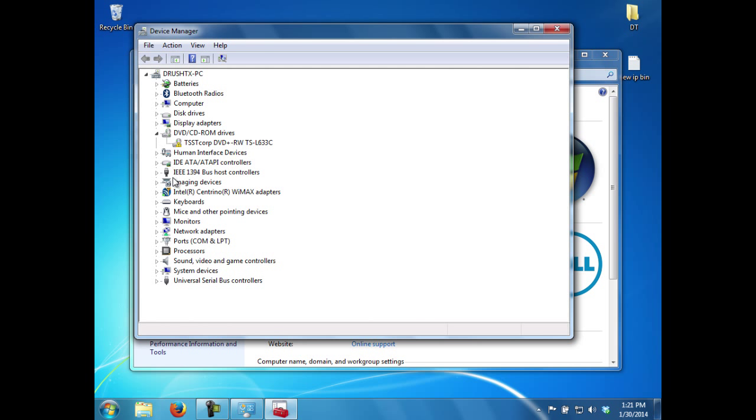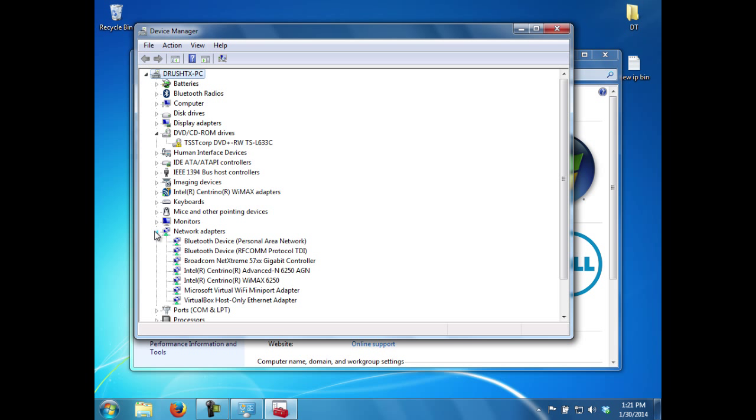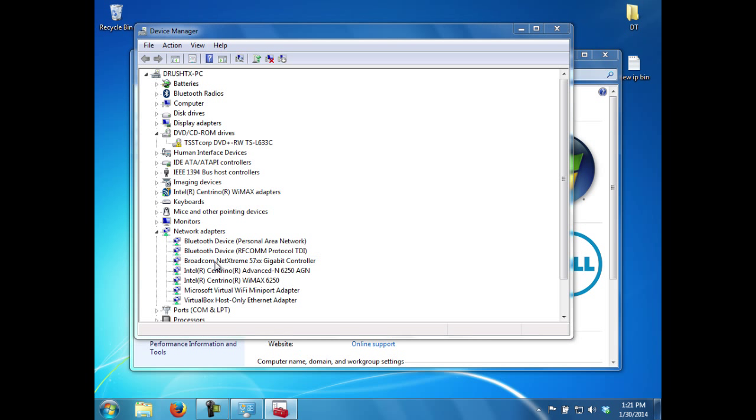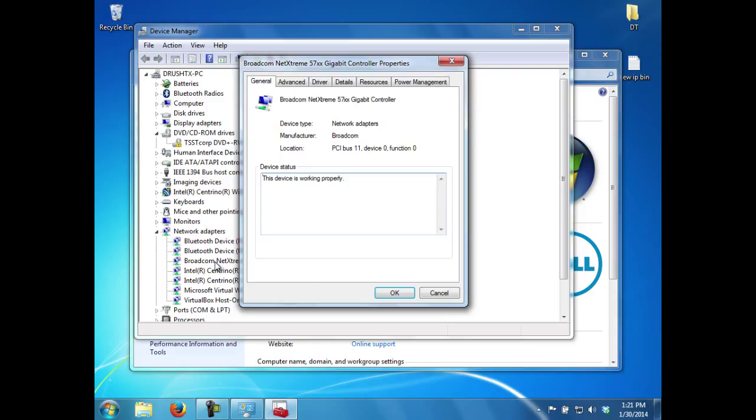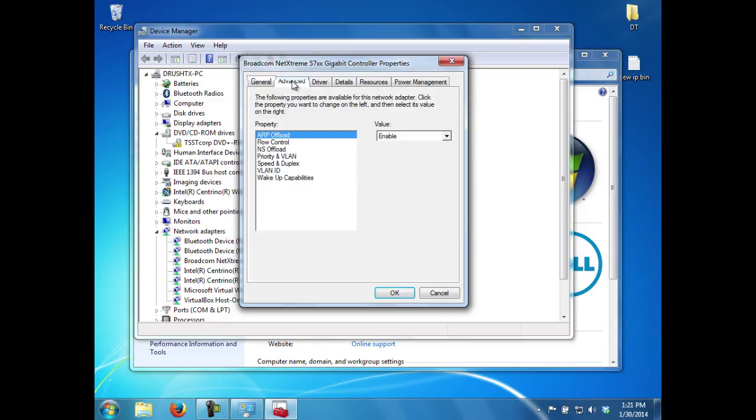He expands the Network Adapters class and double-clicks on the NIC that connects to the network. Roger selects the Advanced tab and checks the Speed and Duplex property. He notes that it's currently set to 100 megabits, half duplex.